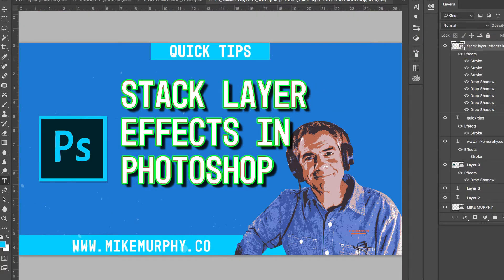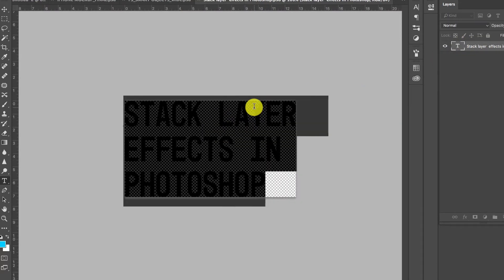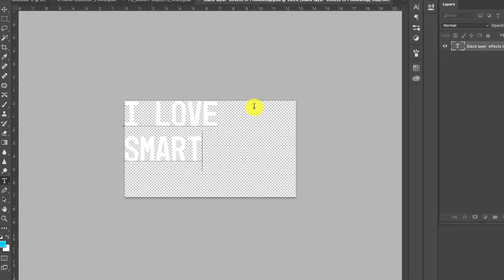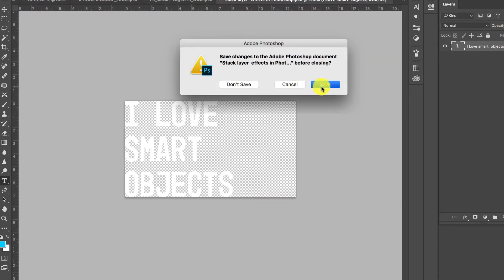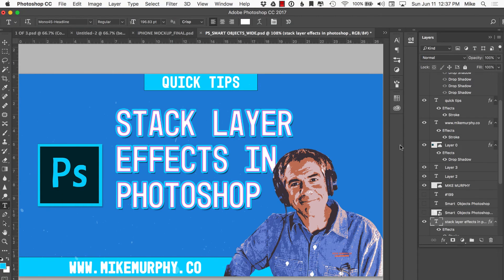And if you want to change it, all you need to do, since we made it a smart object, is double click on the smart object. Text layer is editable. So I can say, I love smart object. I'm going to close this out by just X and out. It's going to ask me, do I want to save it? I'm going to say yes. And now just like that, the same effects are applied to the new layer.